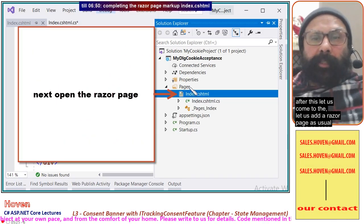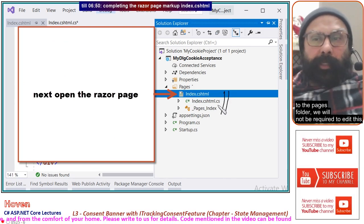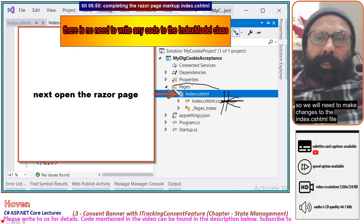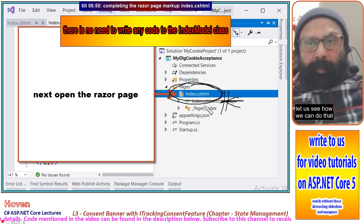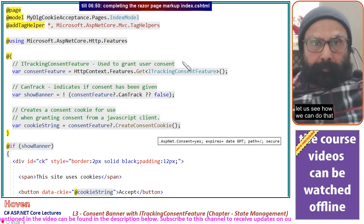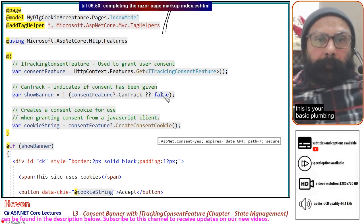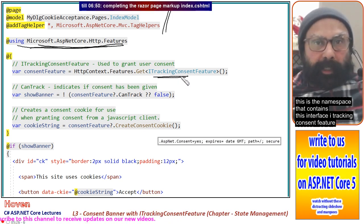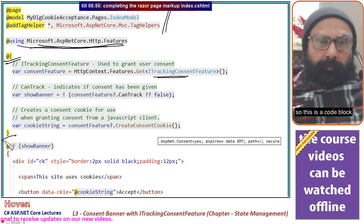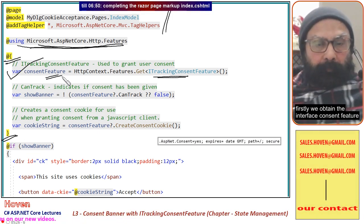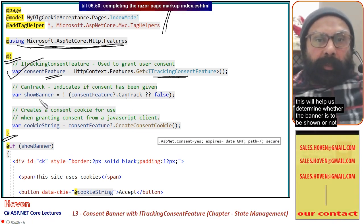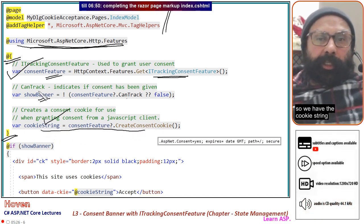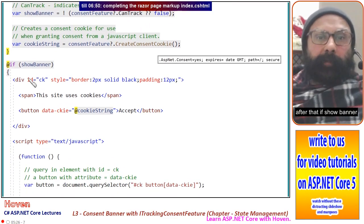Now add a Razor page. Most of the work is already done for us, so we will make changes to the Index.cshtml file. In your code block, first add the namespace that contains the ITrackingConsentFeature interface. Then obtain the interface instance as consentFeature, check consentFeature.CanTrack to determine whether the banner should be shown, and get the cookie string using CreateConsentCookie().